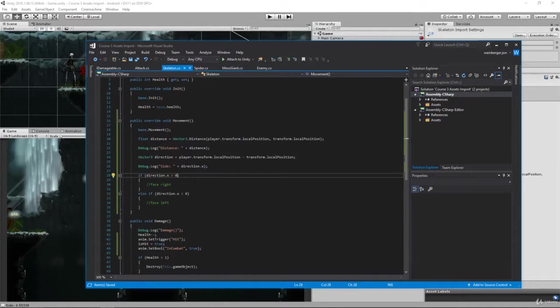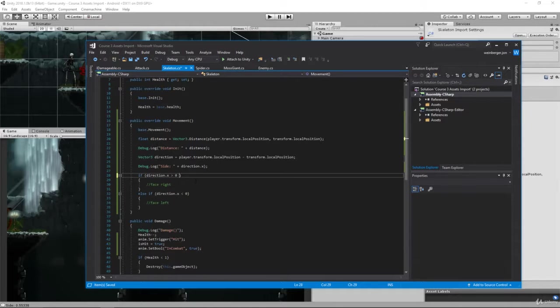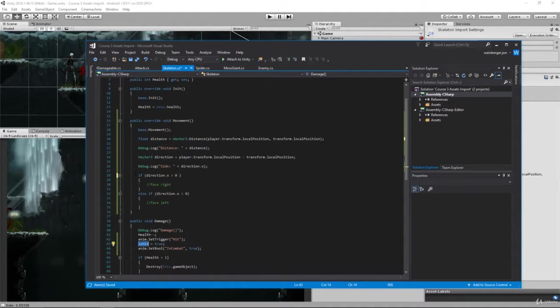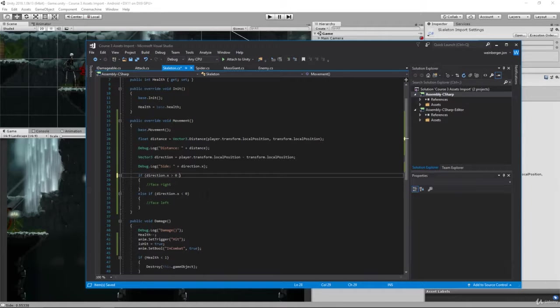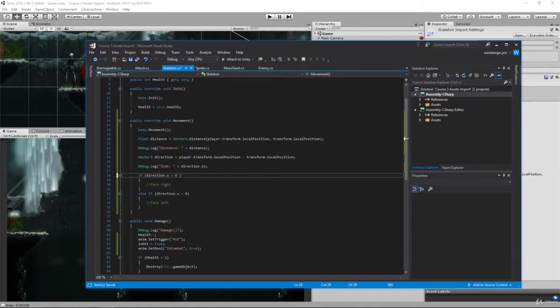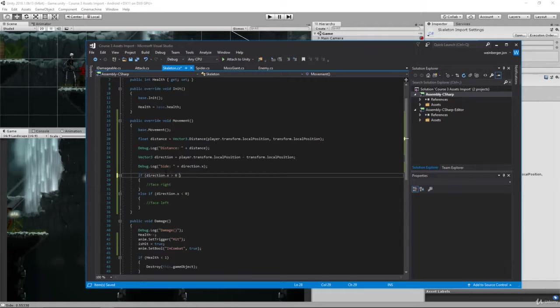So here if direction.x is greater than zero, then we're going to say in combat is equal to true. Now instead of in combat, we can also do is hit, so when you hit the player you're going to instantly turn. But actually, we do want to do it when we're in combat specifically, so that way we stay that way. So here if direction.x is greater than zero, we're going to go ahead and say...